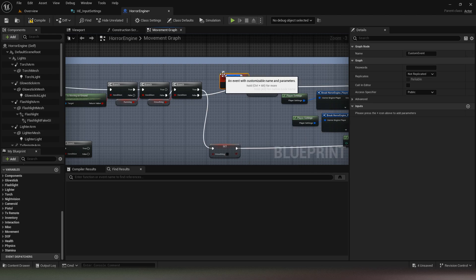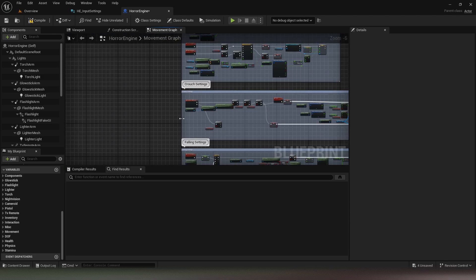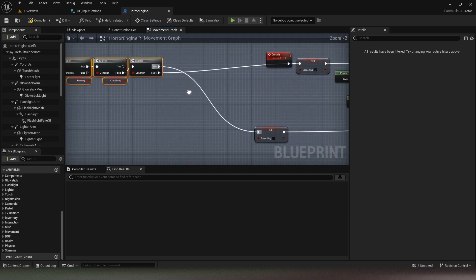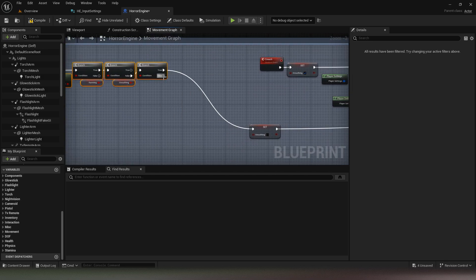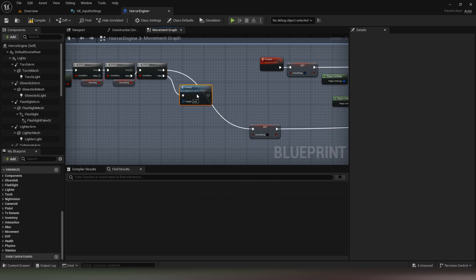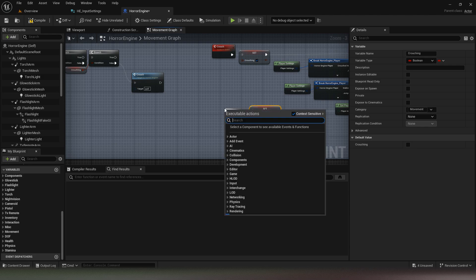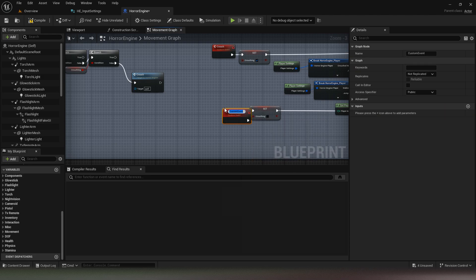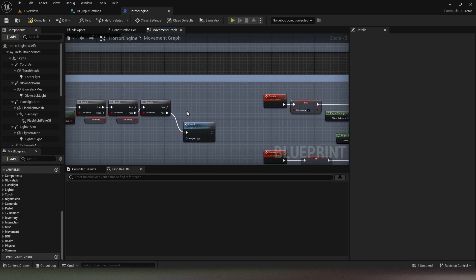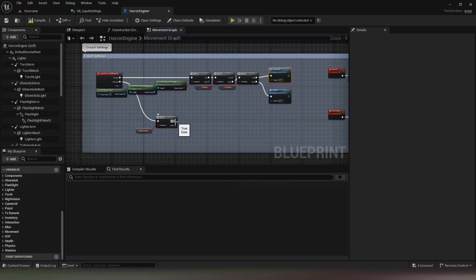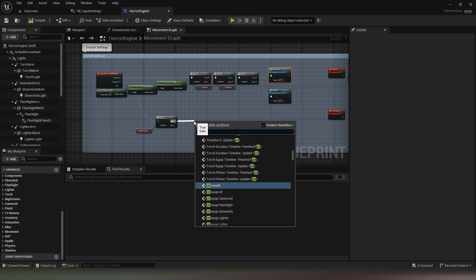Create a crouch and uncrouch event from the code provided, then call these events like I did. So, let's do it.